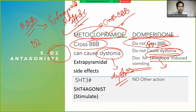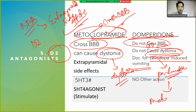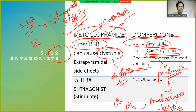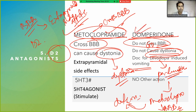Because domperidone does not cross the blood-brain barrier, it is the drug of choice for levodopa-induced vomiting. Levodopa is given in parkinsonism. If metoclopramide were given instead, it would cross the blood-brain barrier and have a detrimental effect, deteriorating the patient's condition. That's why domperidone is preferred for levodopa-induced vomiting.